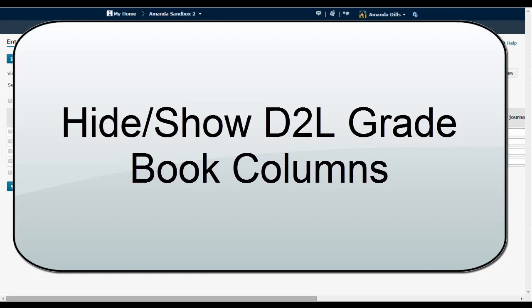This short video is going to show you how to quickly customize the columns you see in your D2L gradebook. This can be very helpful if you have a large gradebook and you don't want to have to scroll through a lot of columns every time you need to enter grades.